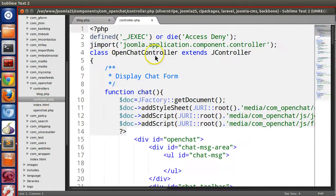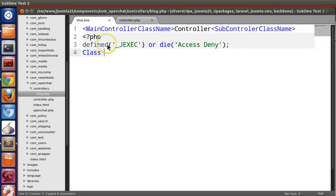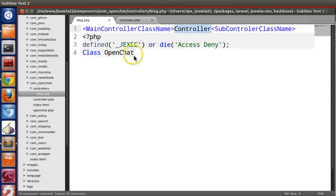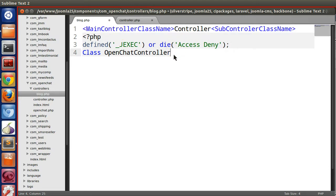Now we will create this class using the naming convention. Let's check what the main class name is — open controller.php and you can see 'OpenChat' is the main controller class name. So the class will be named OpenChatControllerBlog, since our file name is blog, and it extends JController.